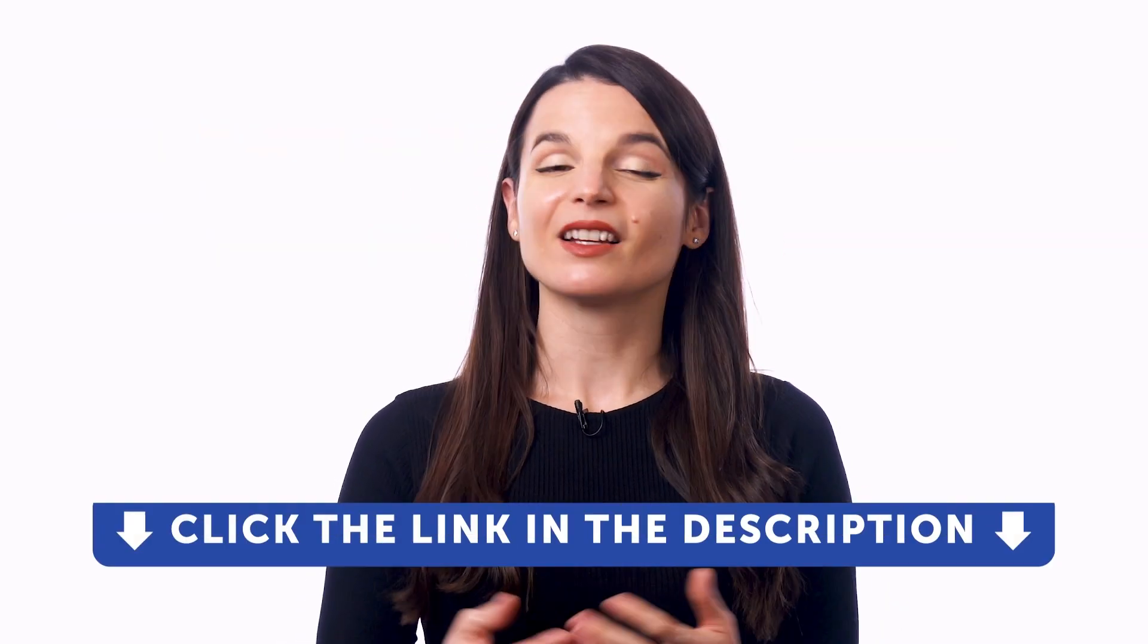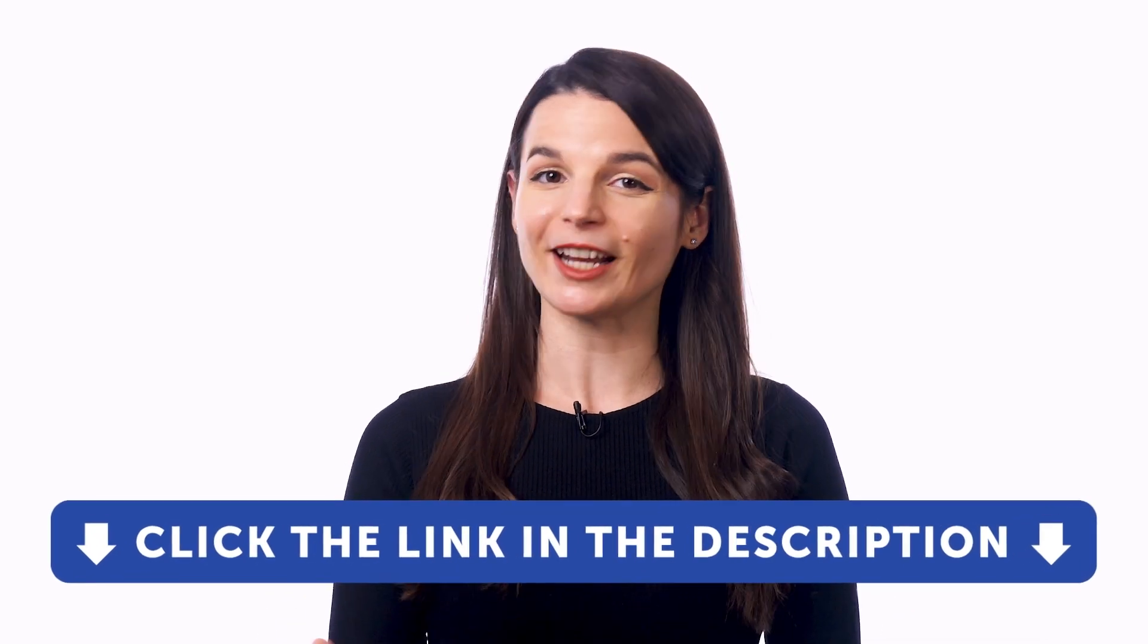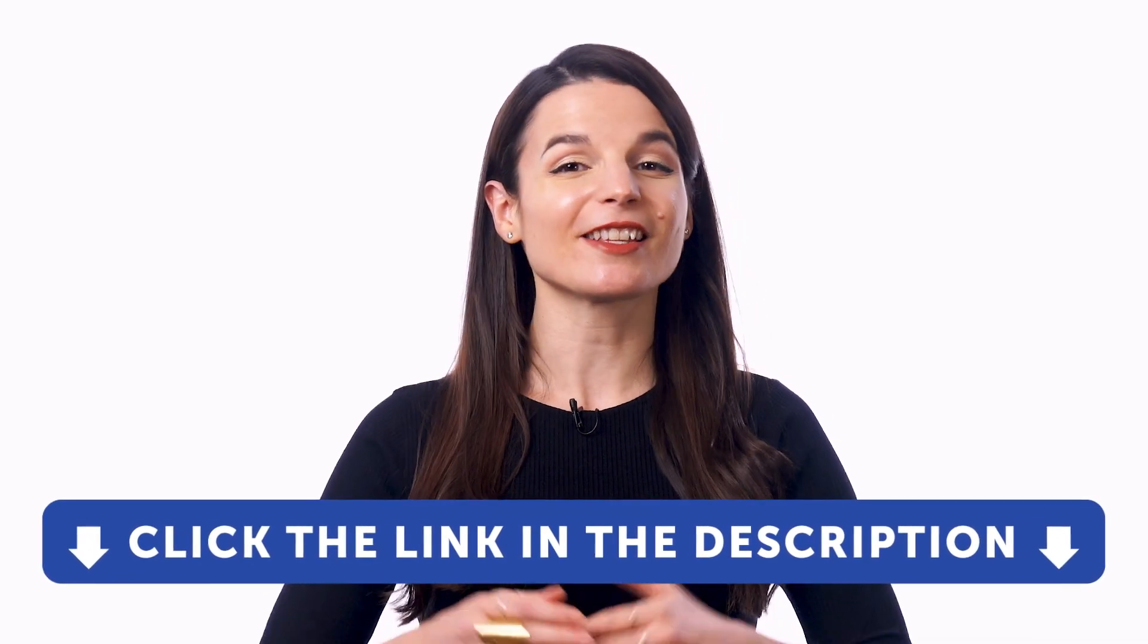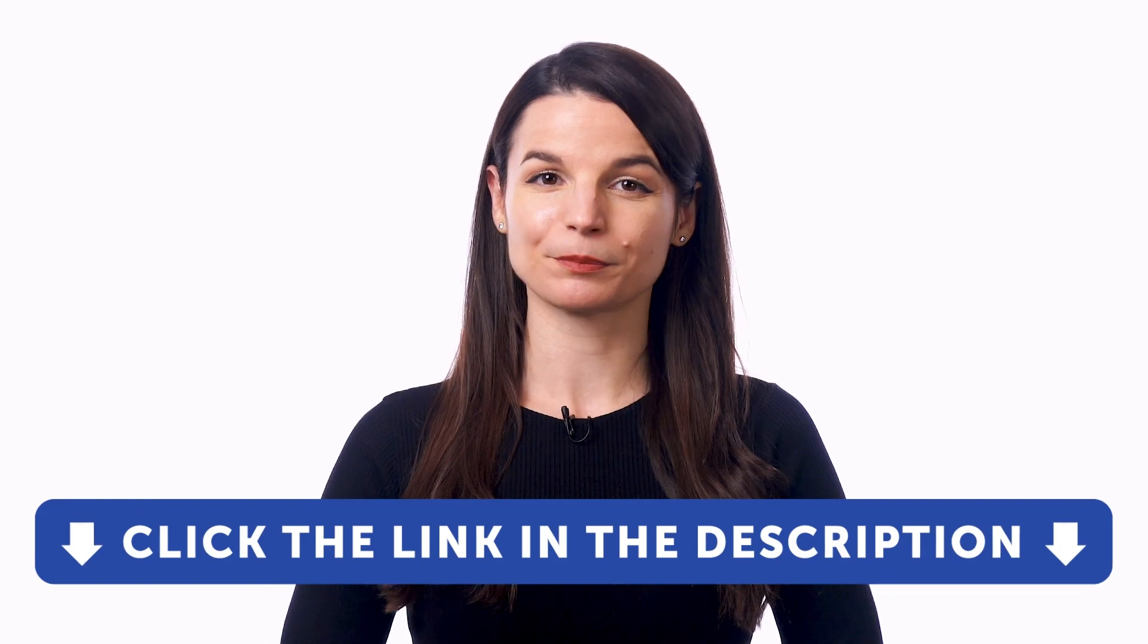But first, if you don't yet have access to our language learning system, sign up for a free lifetime account right now. Just click the link in the description to get your free lifetime account.